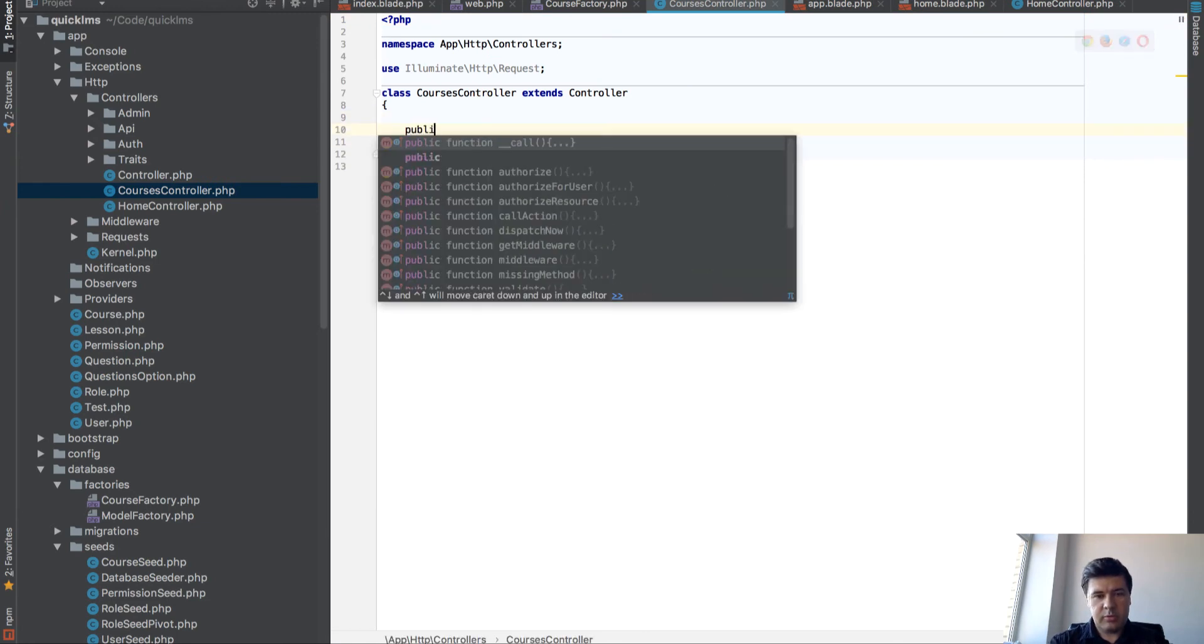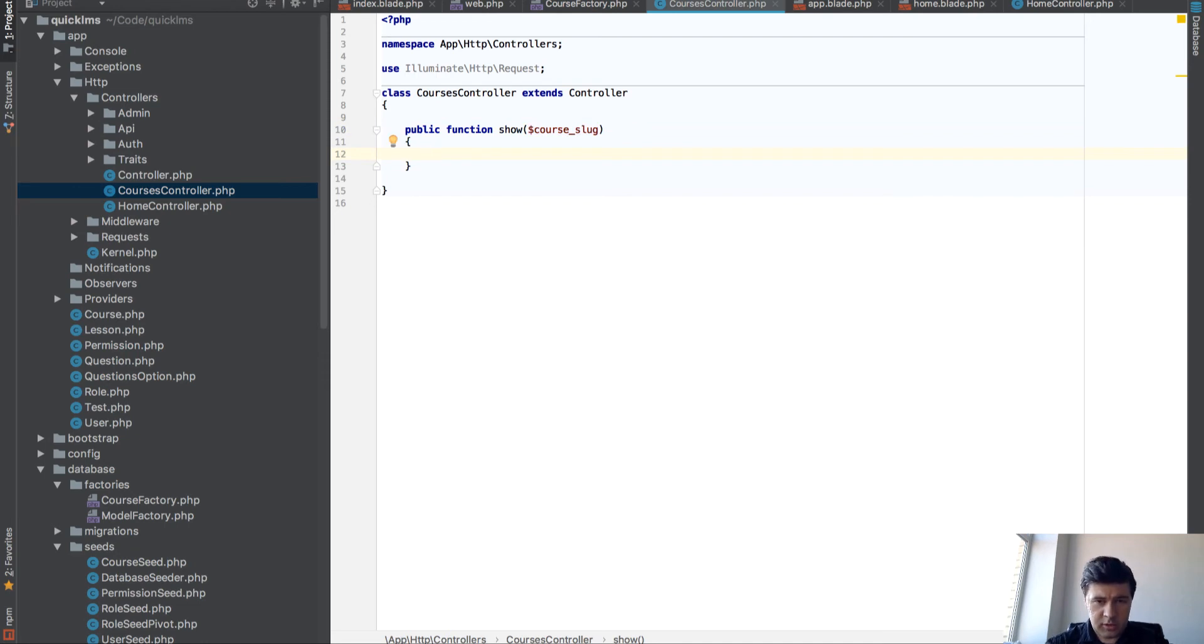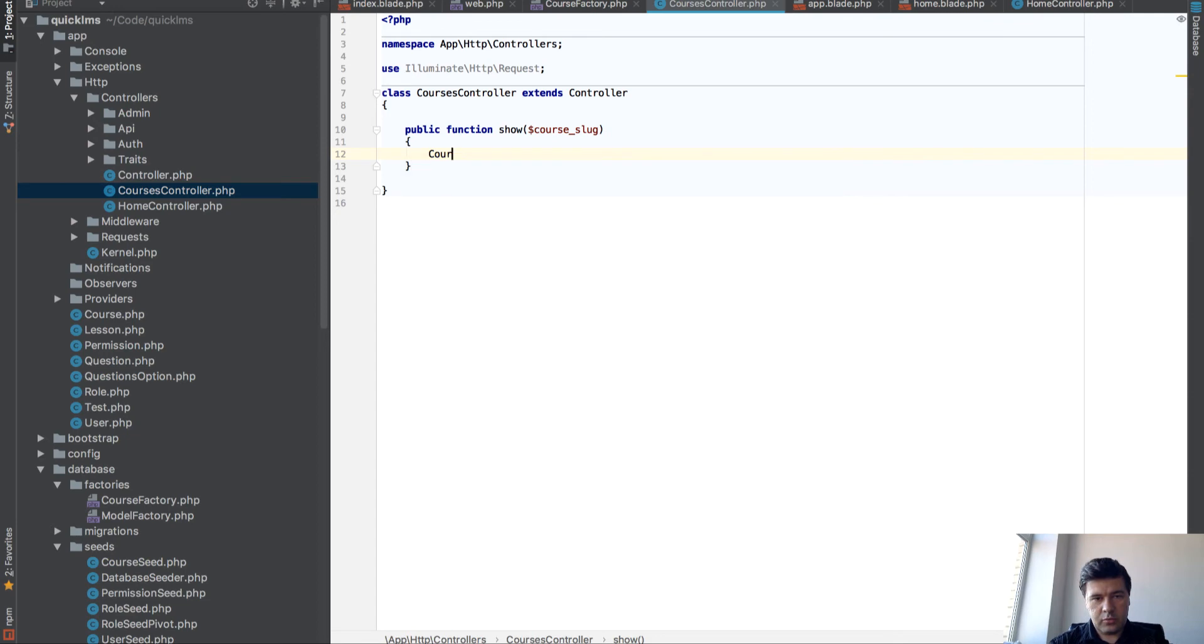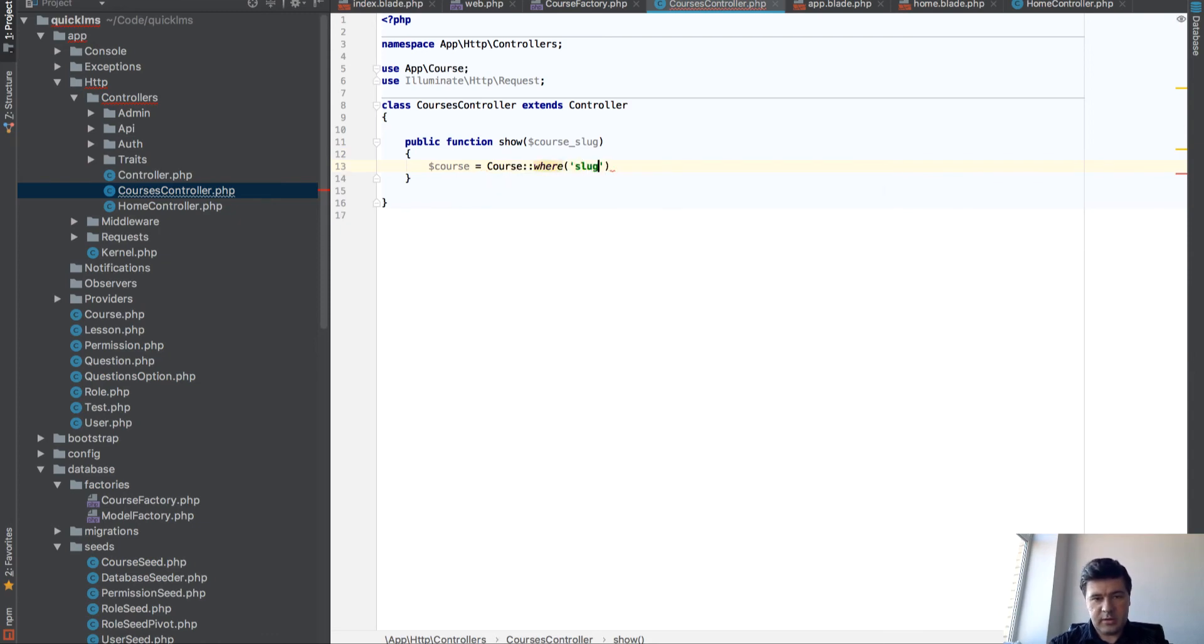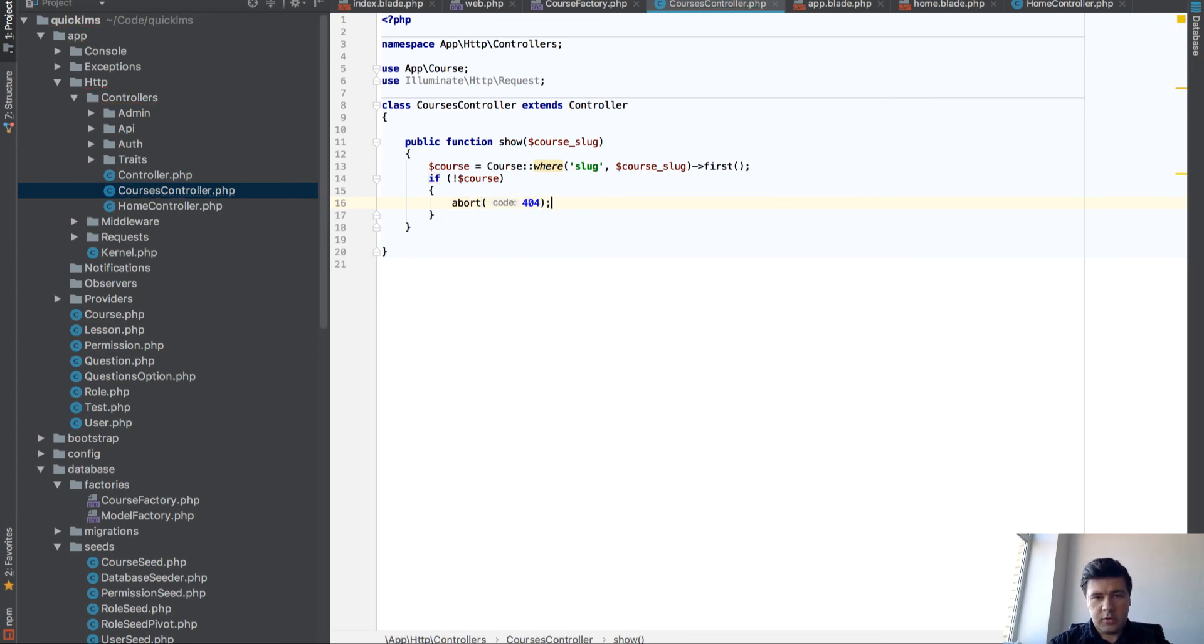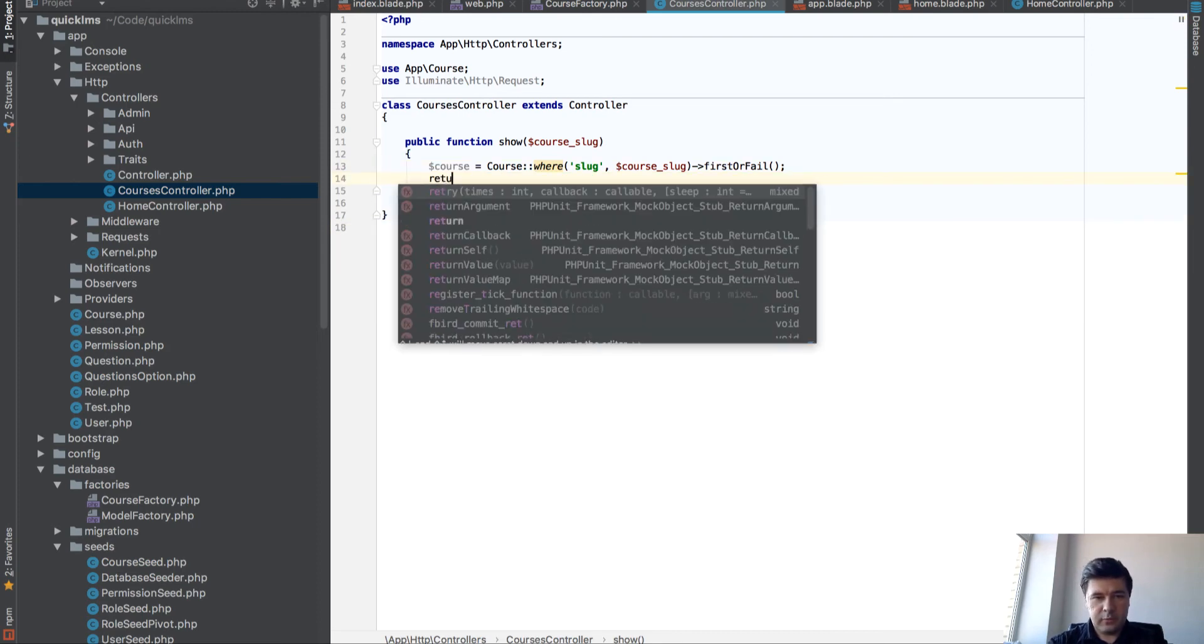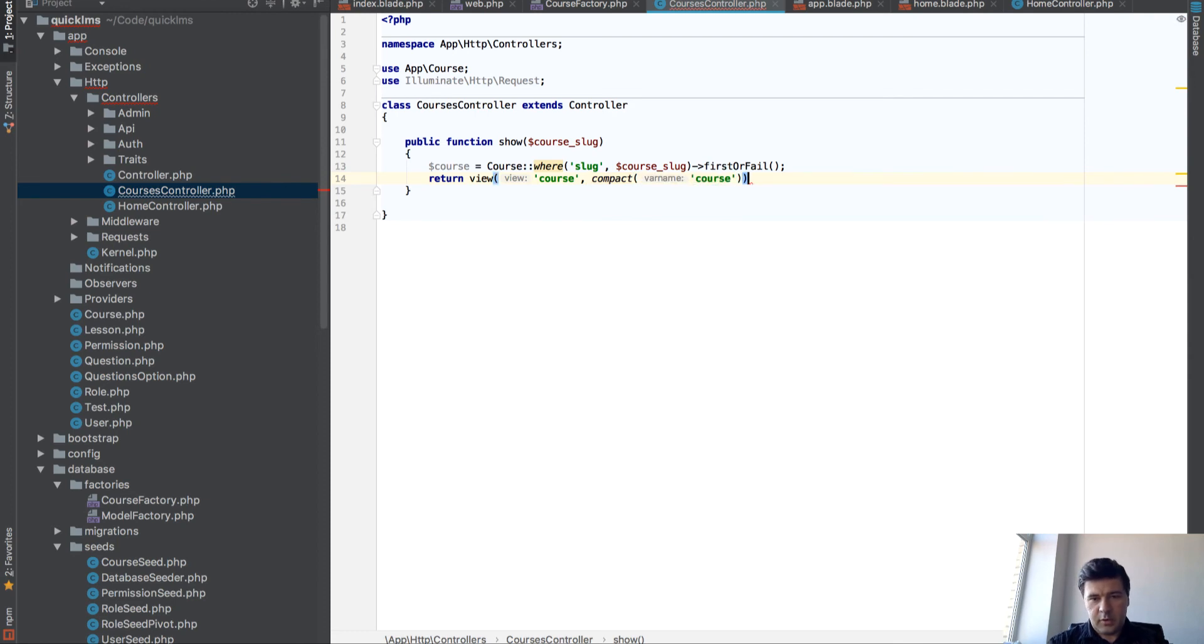Public function show slug, course slug. And what do we want here? We try to find courses where slug equals course slug first. If we haven't found courses, then we abort to 404. Actually I think that would work. First or fail, and then if it doesn't fail, we return courses with courses.